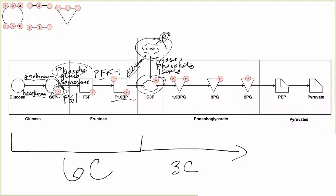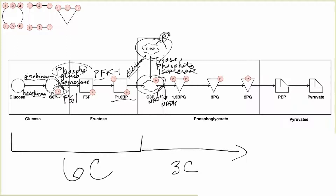The next enzyme is glyceraldehyde-3-phosphate dehydrogenase. A dehydrogenase enzyme takes a hydrogen from a substrate and transfers it to something else. In this case it transfers a hydrogen from G3P to NAD⁺, making NADH. Whenever you see a dehydrogenase enzyme it'll be doing a reaction like this — and if you look at the Krebs cycle, there are also dehydrogenase reactions that produce NADH or FADH₂.